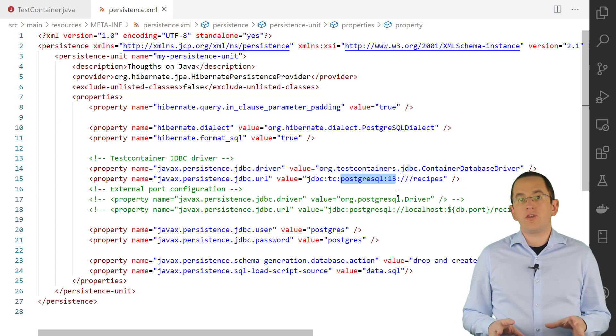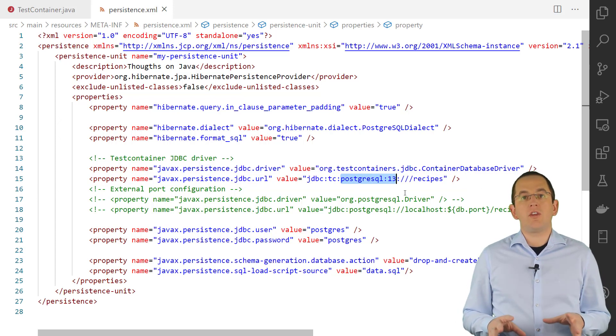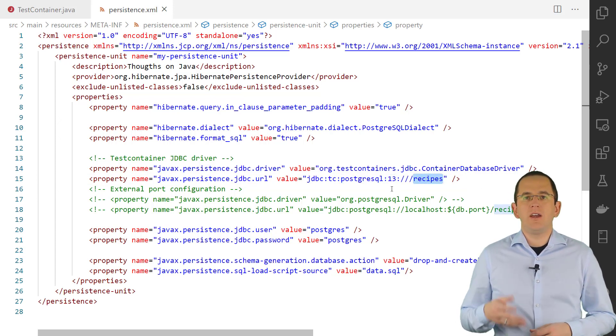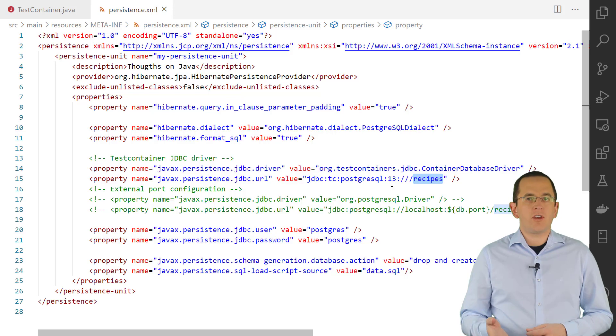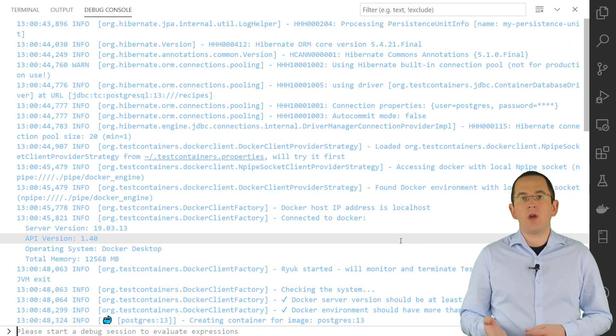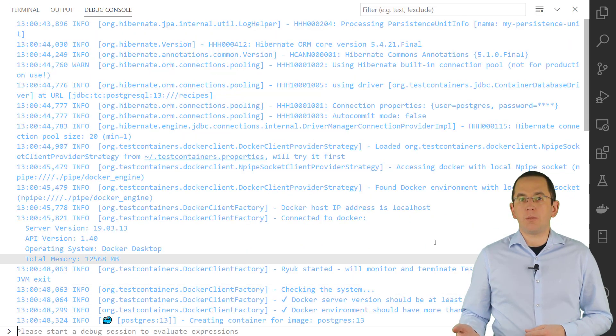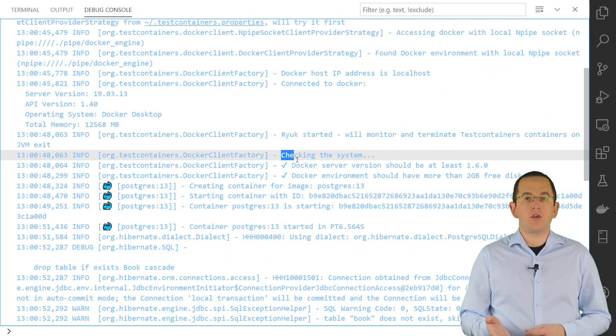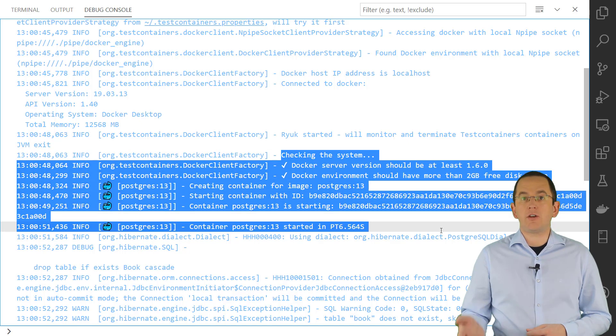I used this approach in the following configuration to start a PostgreSQL database server in version 13. On this server, Testcontainers shall create the recipes database. Using this configuration, Testcontainers will create an empty database, map it to a random port on your system and connect it via JDBC.